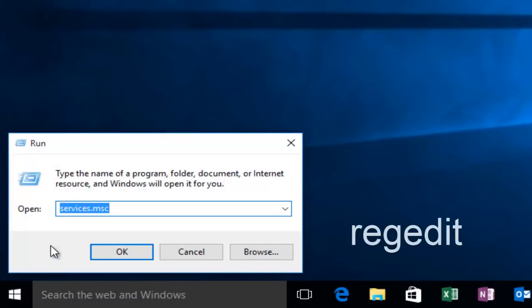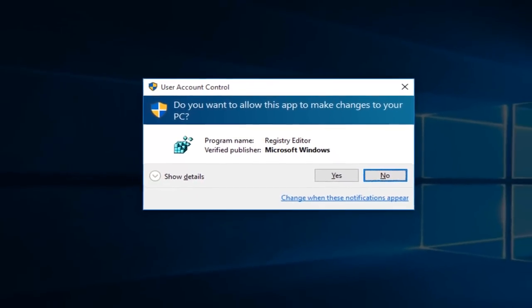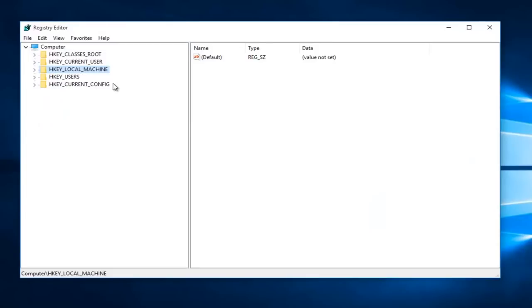Now we're going to type Regedit, then hit Enter on your keyboard. If you get a User Account Control pop-up, select Yes. We're going to left-click on the little drop-down arrow next to HKEY_LOCAL_MACHINE.